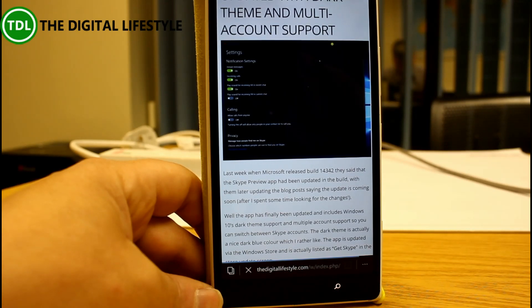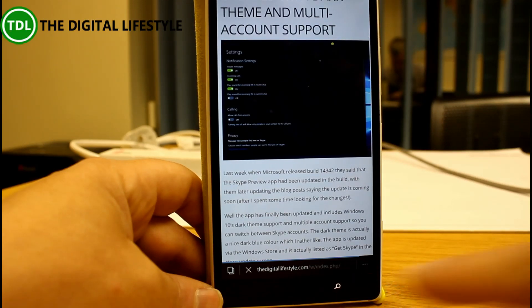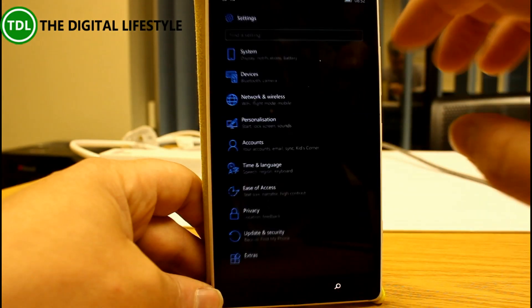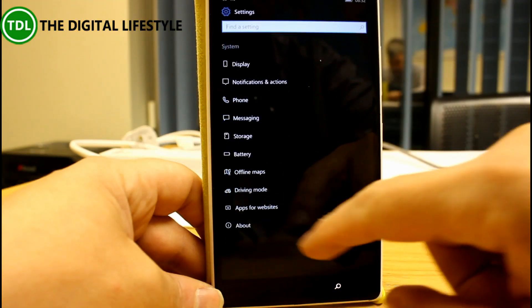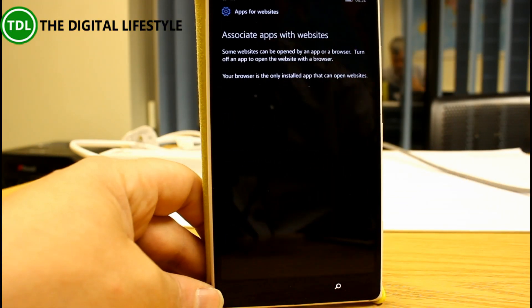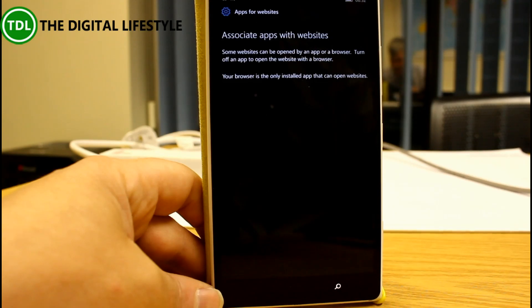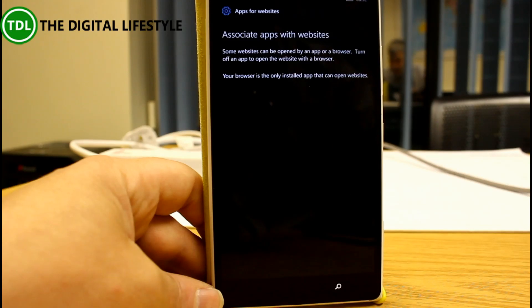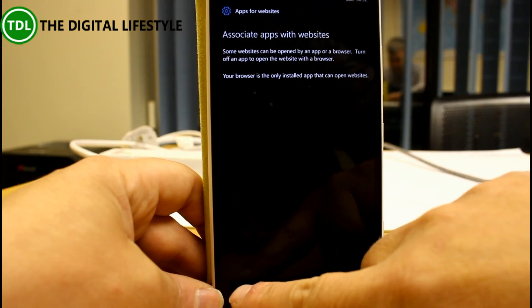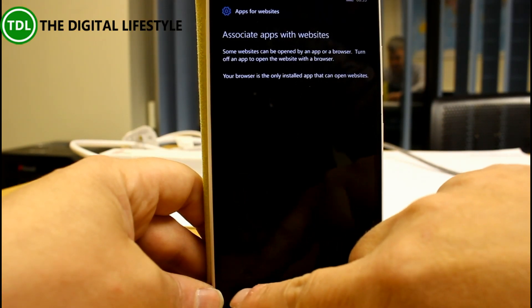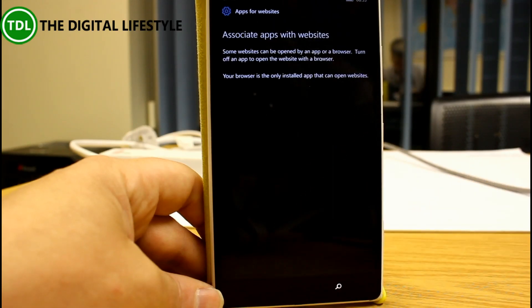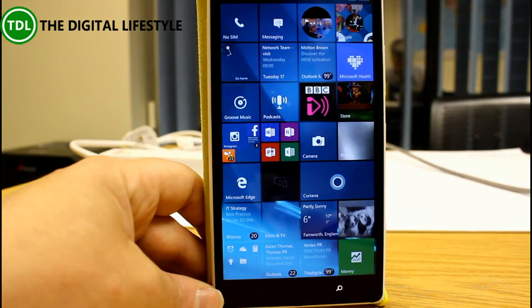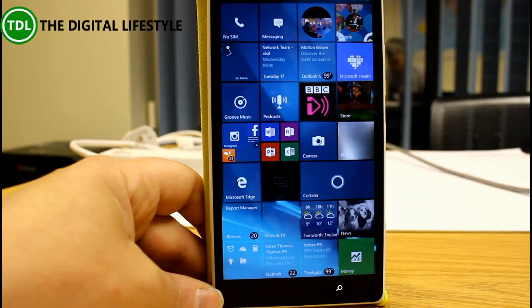Some other things have changed. Apps for websites - there's nothing to see, none of the apps support this yet. This is where you can associate apps with websites so that it opens the links, or maybe Twitter or Facebook open their own links, or maybe Groove Music for opening music type links, things like that. No apps currently support that, it's coming soon but that setting is there. Other changes include easy to find categories in the Feedback Hub.